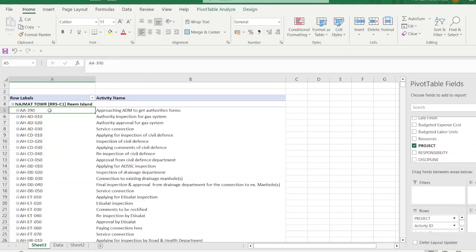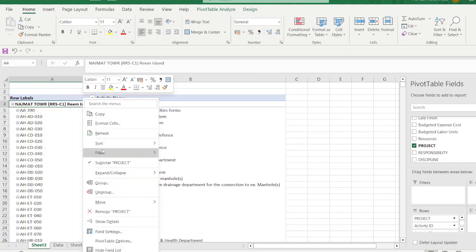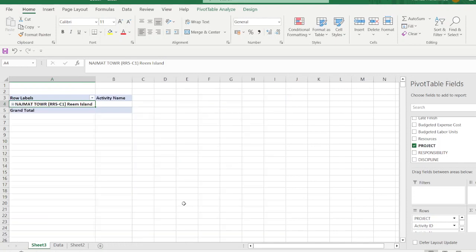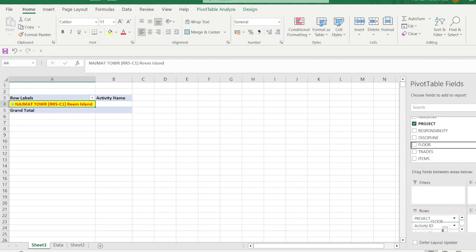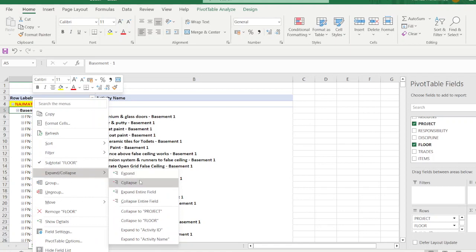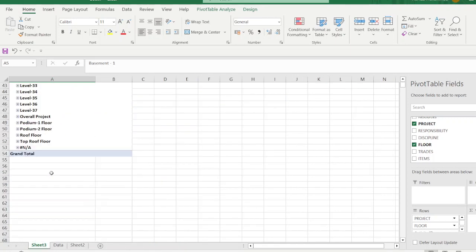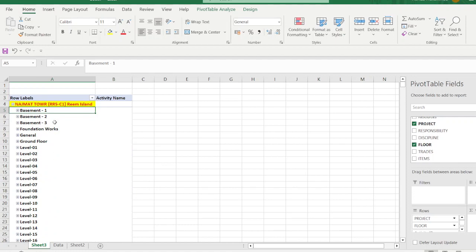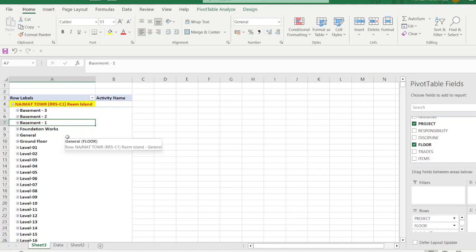Drag Project Name into the rows. Right-click and go to Expand/Collapse > Collapse Entire Field, then apply the required color, similar to Primavera. For floor-wise view, select the Floor field and drag it under Project Name. When you expand, you will see Basement through all floors. Right-click and Expand Entire Field to see all basement levels.